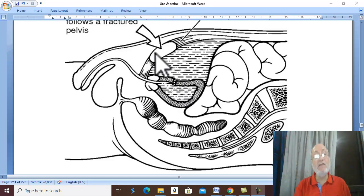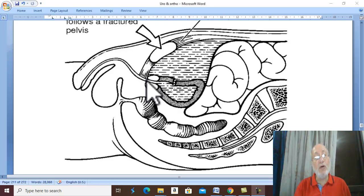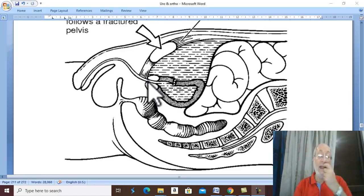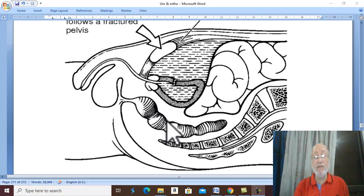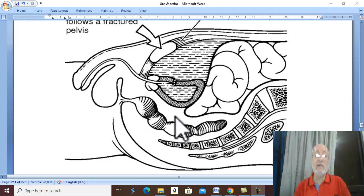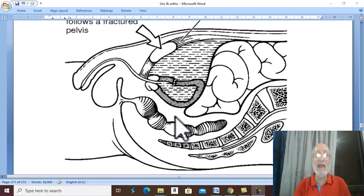The symphysis pubis or pubic bones may displace backward leading to rupture of the urethra inside the pelvis — intra-bulbar rupture of urethra. There may also be injury of the rectum or anal canal, injury of blood vessels, and injury of pelvic nerves, especially the sciatic nerve.